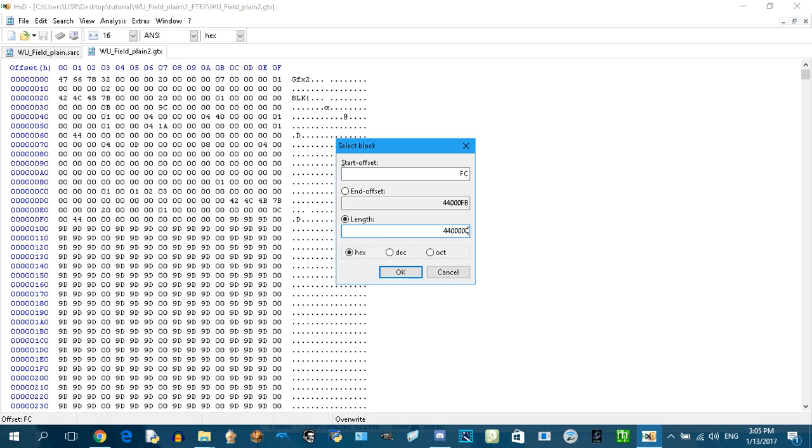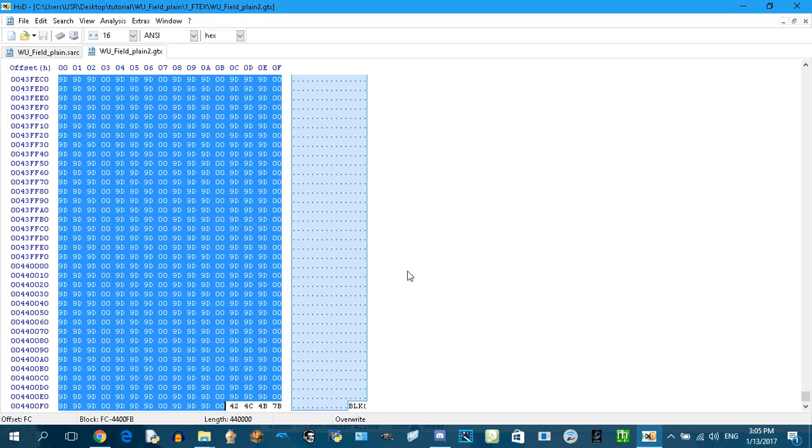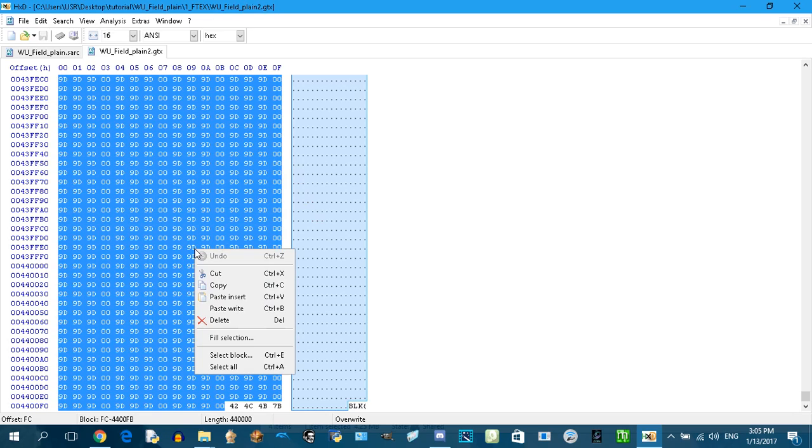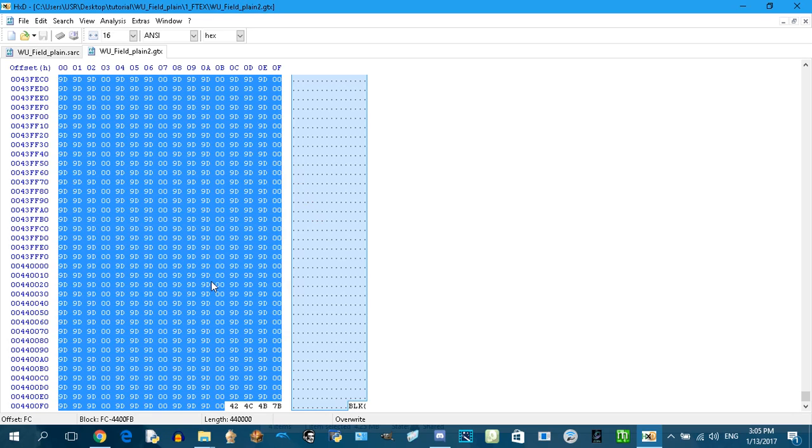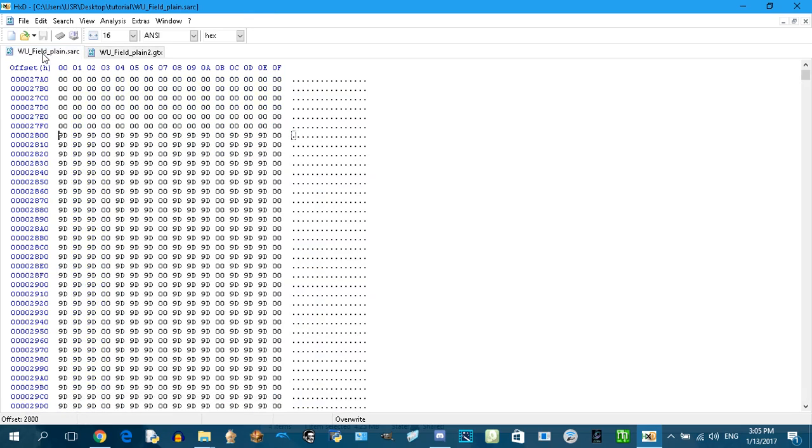This is the image. Again, back to offset FC, edit select block, length four four zero zero zero zero. We just highlight the entire image and we're gonna copy it.